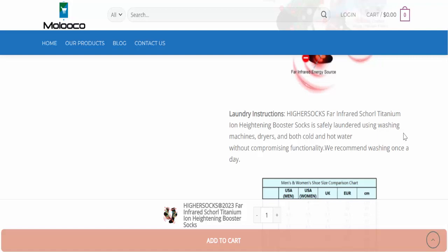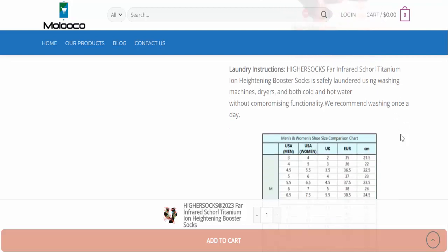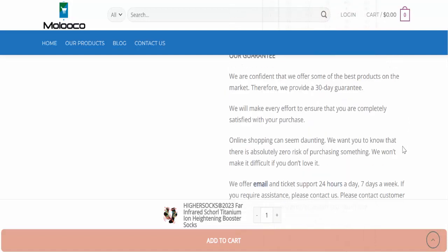Higher Socks for Infrared Scholar Titanium Ion High Training Booster Socks can safely be laundered using washing machines, dryers, and both cold and hot water without compromising functionality. We recommend washing once a day.